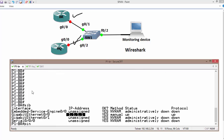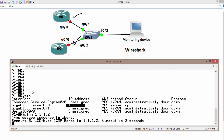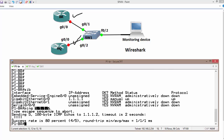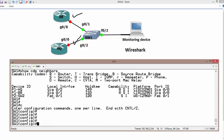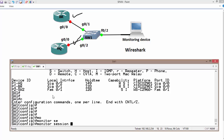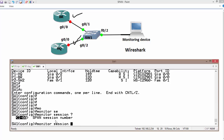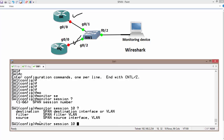We can verify connectivity from branch to headquarters. On Switch 1, the configuration command is 'monitor session' followed by the session number. Depending on your platform, you can run from 1 to 66 sessions simultaneously. In each session you can include multiple source interfaces and multiple destination interfaces, and the source can also be a VLAN. For simplicity, we will use session number 10.